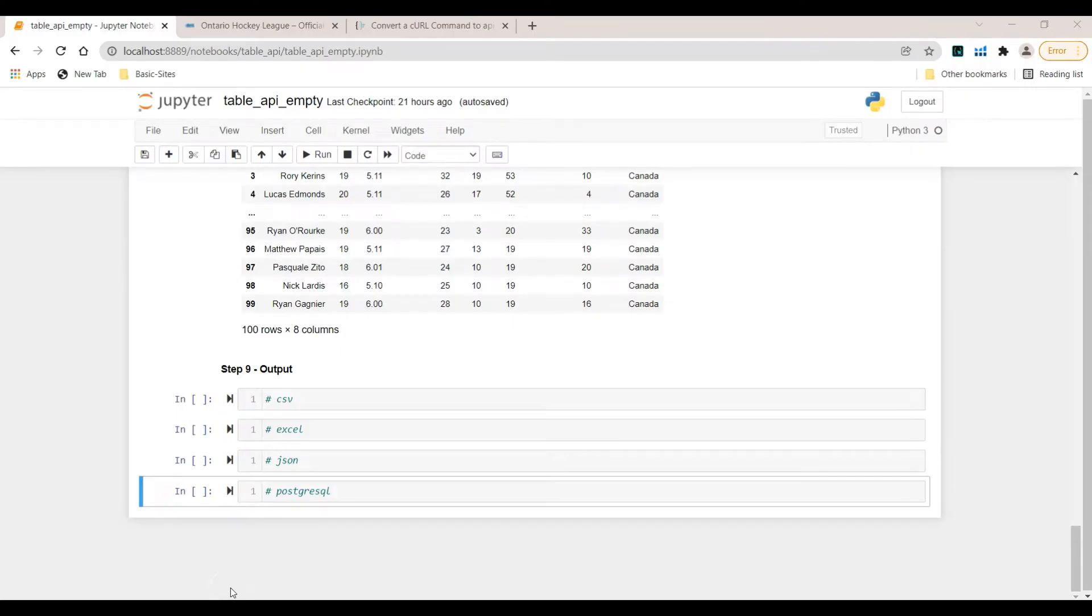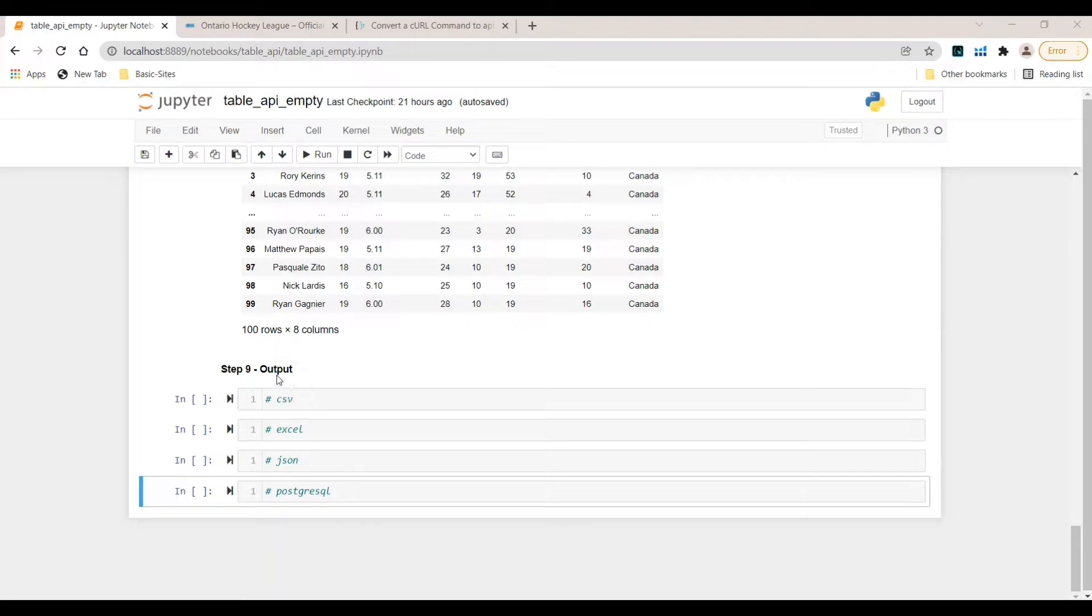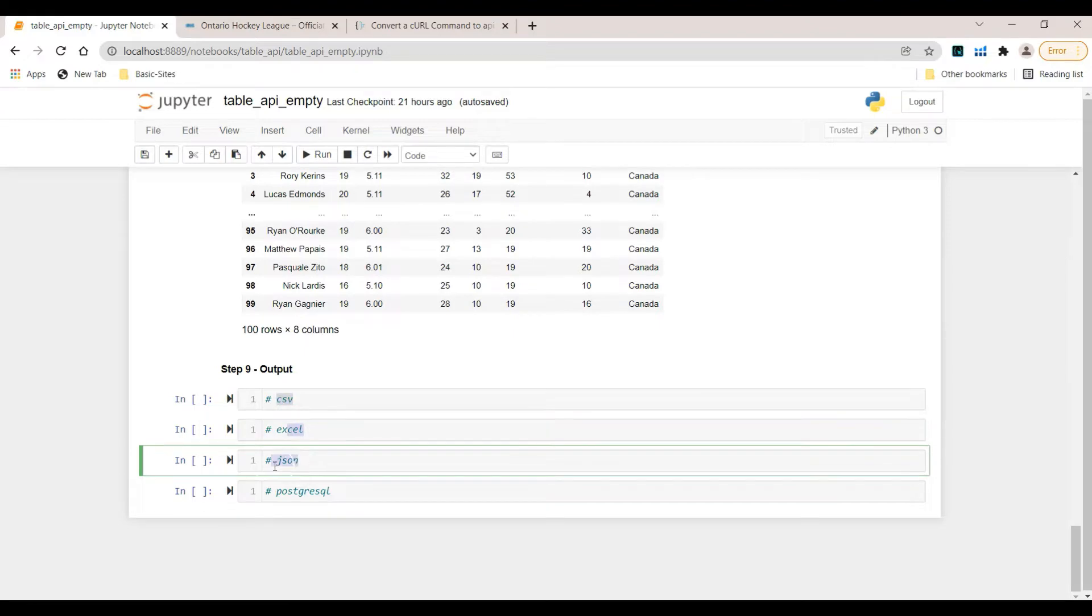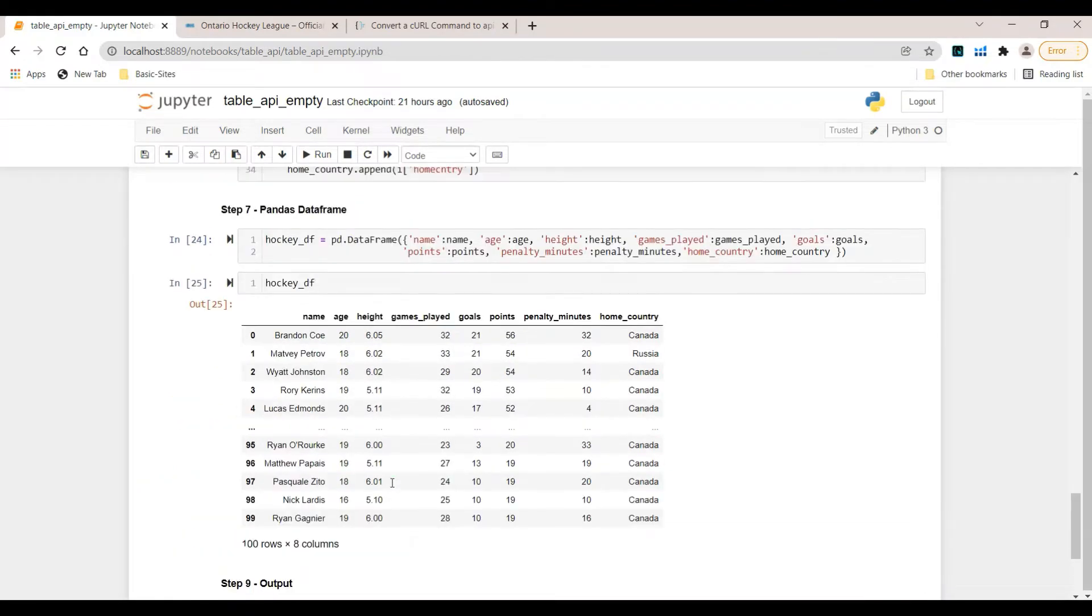Hi everybody and welcome to video number three of the web scraping tables using the API approach. What we want to do now is use the output function to store the data in CSV, Excel, JSON, and the Postgres SQL database.